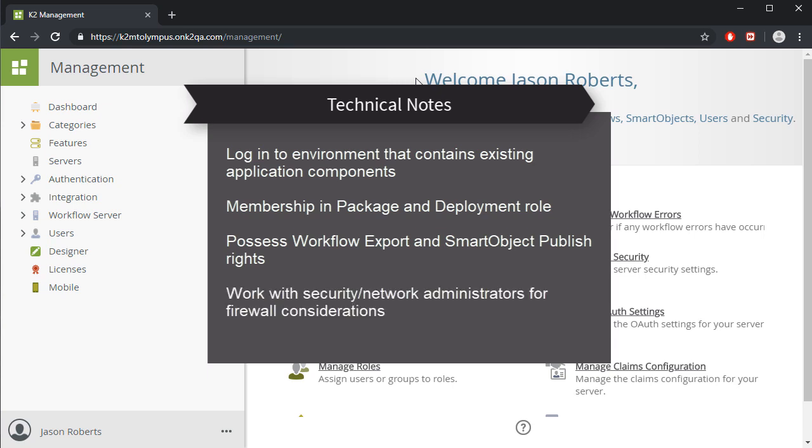There are also firewall considerations that your security team will need to be aware of. You can find more information on that in the K2 Cloud package and deploy topic from our cloud user guide at help.k2.com.